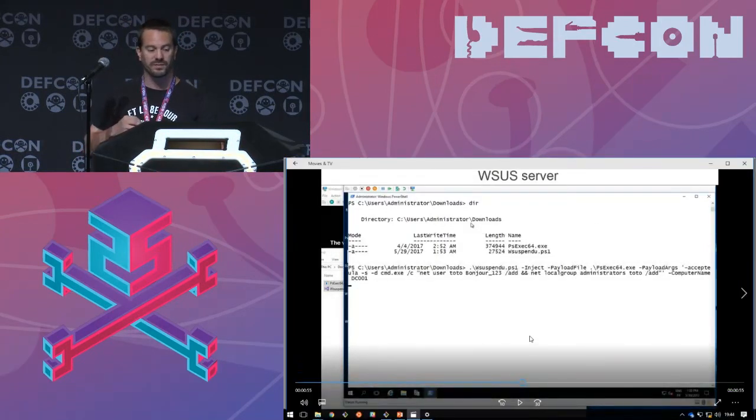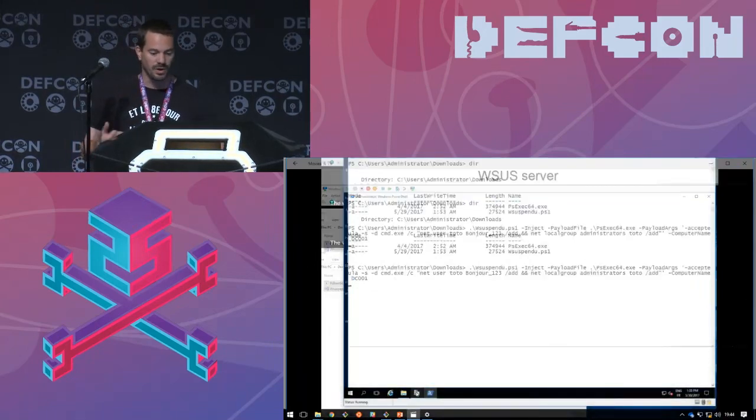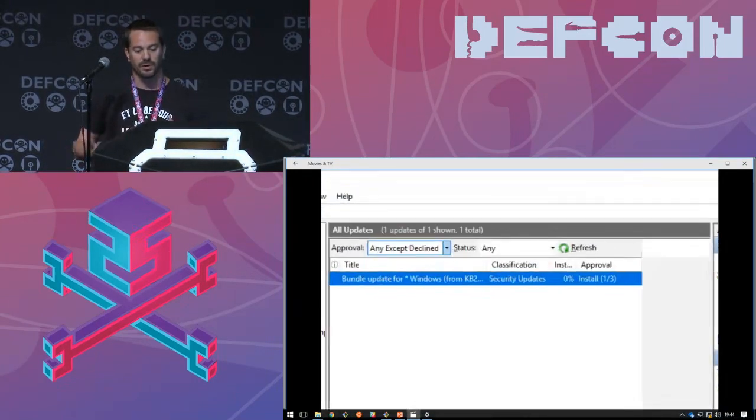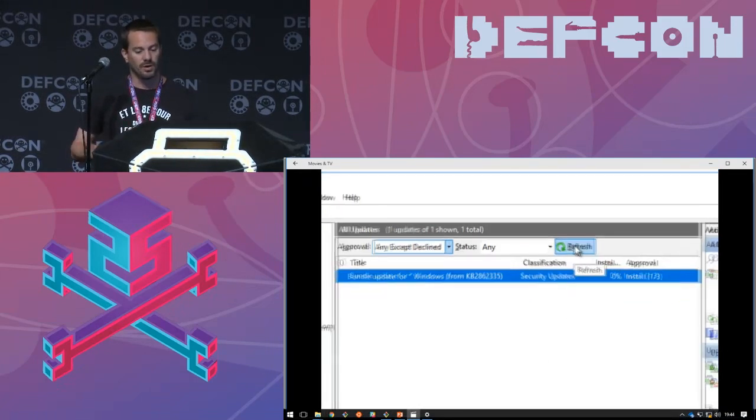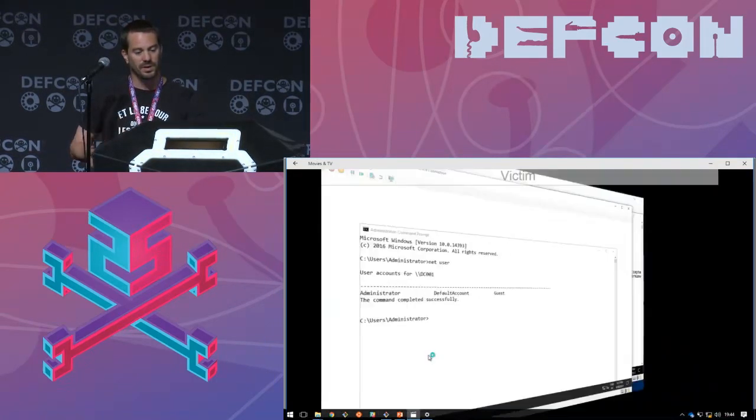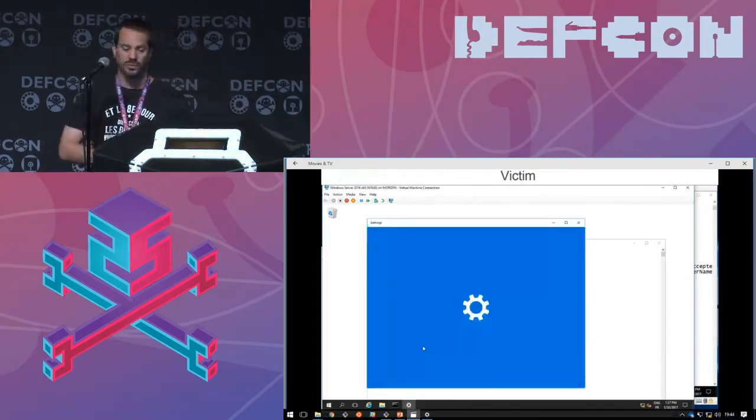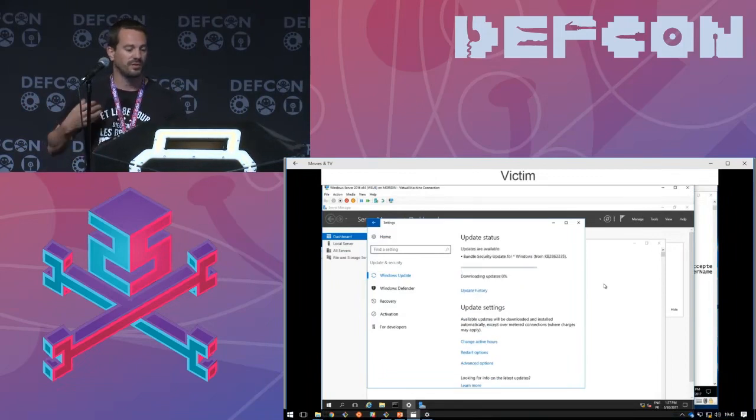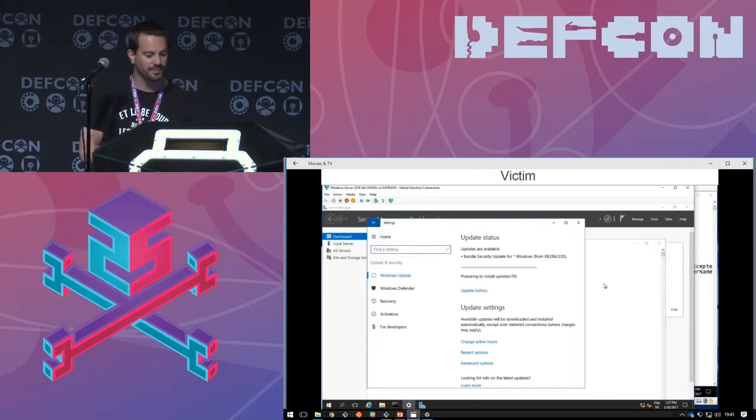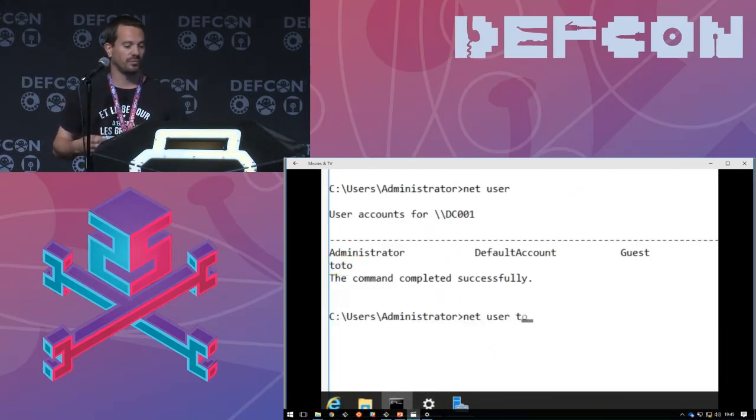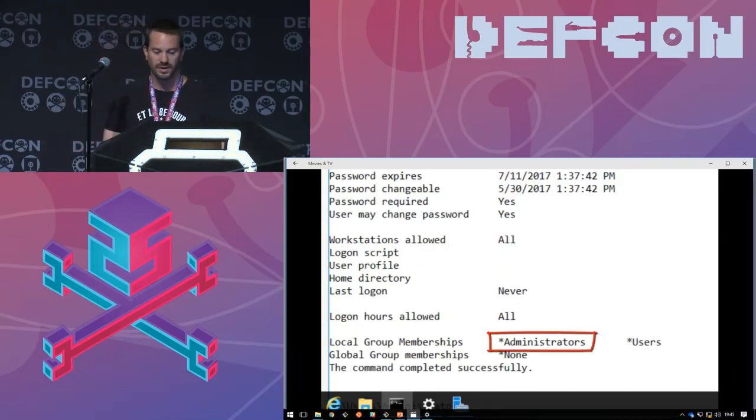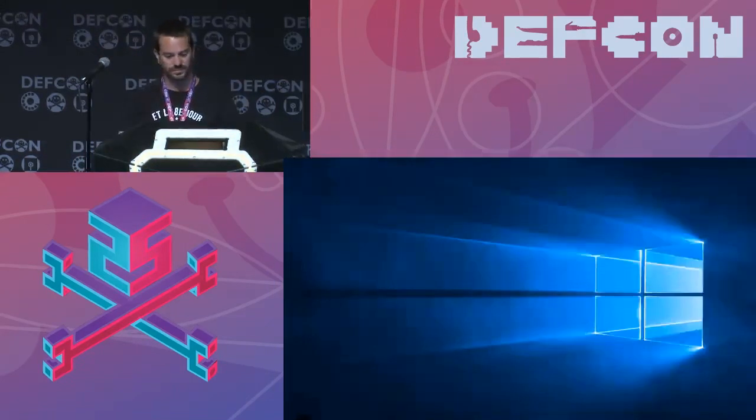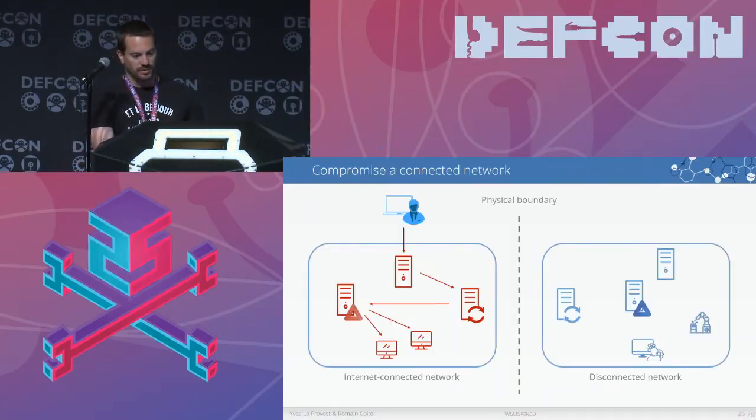So we launch the injection of the payload PSExec in this case, with some arguments to add a new user. So we launch a command to add a specific user with a specific password. While the update will be installed with system privileges, we take advantage of this to add the user in the local administrator group. The last thing we have to specify is the computer name of the targeted computer. By specifying it, we can automatically approve the update for this computer. We can check in the MMC console, and after refreshing we can see everything is okay. The update is present and is approved for one computer among the four declared in the WSUS server. We go back to the client and we have to wait for the client to check if a new update is available. We can force it by clicking on check for updates. If an update is present, the system downloads it, installs it with system privileges, and the update will be installed. That's it. So we can check now the user list, and we can see the new user is present and the user is a member of the administrator local group.